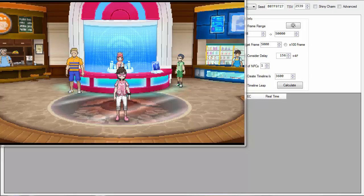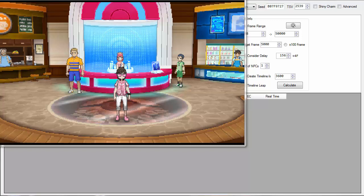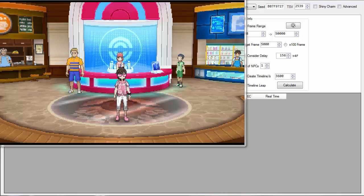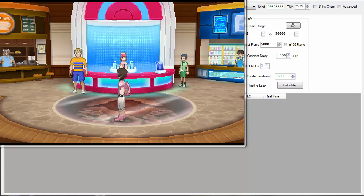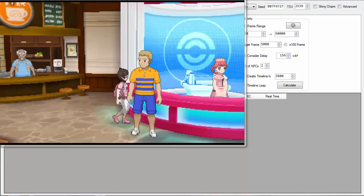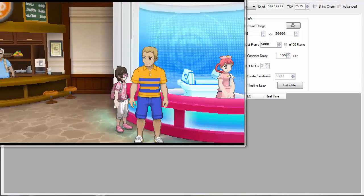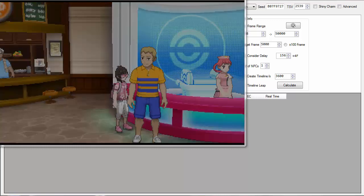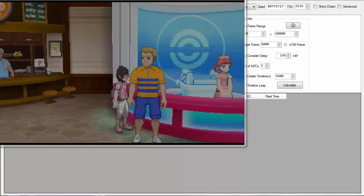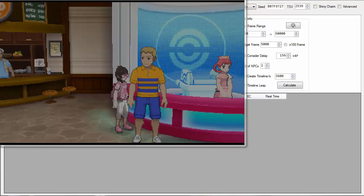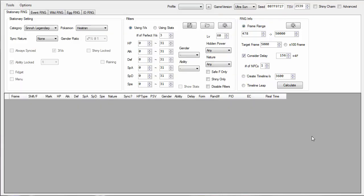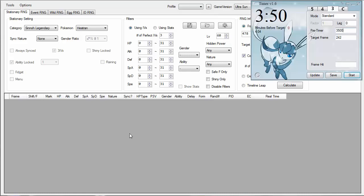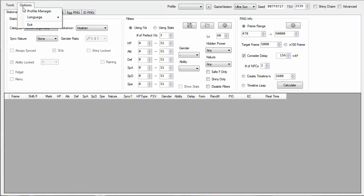Hey everyone, today I'm going to show you the steps to RNG abuse the IVs of the shiny Zygarde that just came out for Pokemon Ultra Sun and Moon. The reason you would want to RNG abuse this Zygarde in particular is just because you could save from using the gold bottle cap by getting the IVs you want.